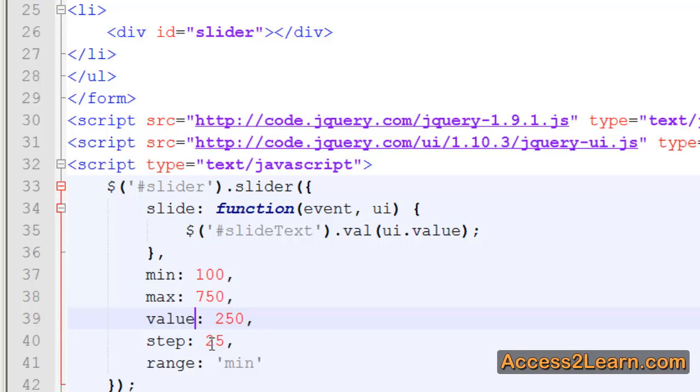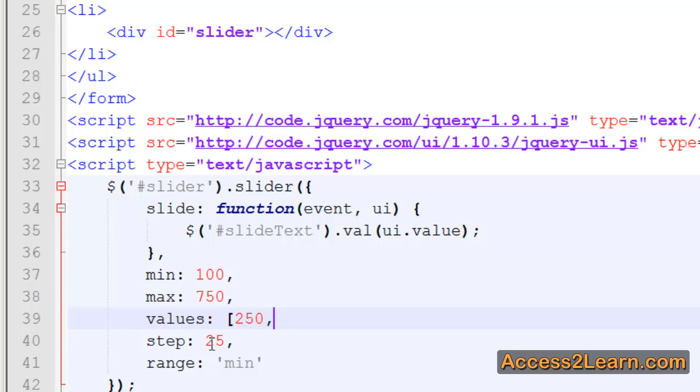Well, to set a range, I'm going to make a couple small modifications to my selector. First off, I'm going to have my value. Instead of setting a single value, I'm going to set values. Values being plural, values being an array. So I'm going to set an open square bracket, my initial value, my second value, and a closing square bracket with a comma after it. This way, I have my two initial values.